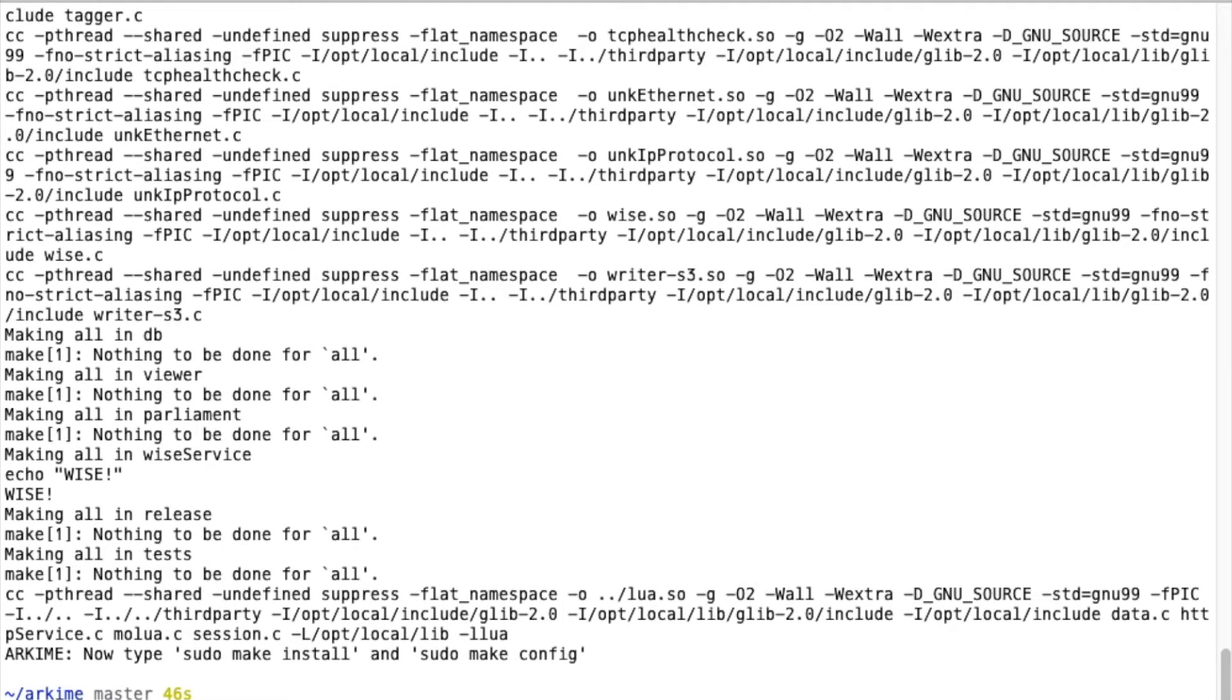Even though it says you should run make install and make config, you don't need to do that because that's for deploying on a production machine. We're just using this for development, so you can skip that.